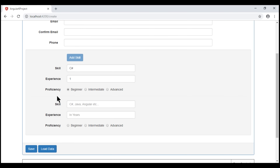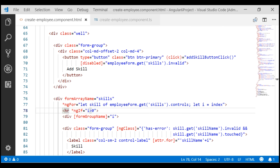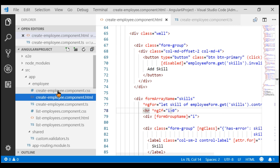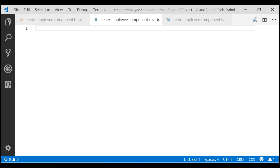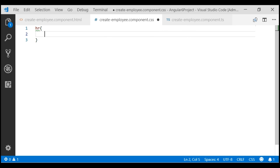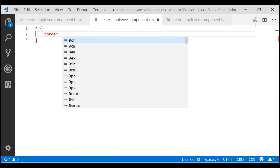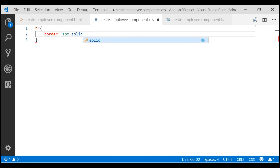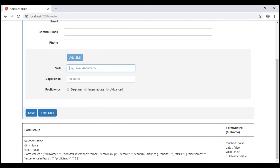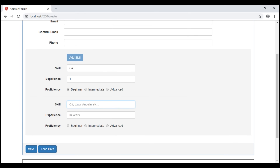We want to include border style for this HR element. Let's do that in the component CSS file. The style is for the HR element — we want to include border style: one pixel solid silver. There we go. The line is much clearer now.